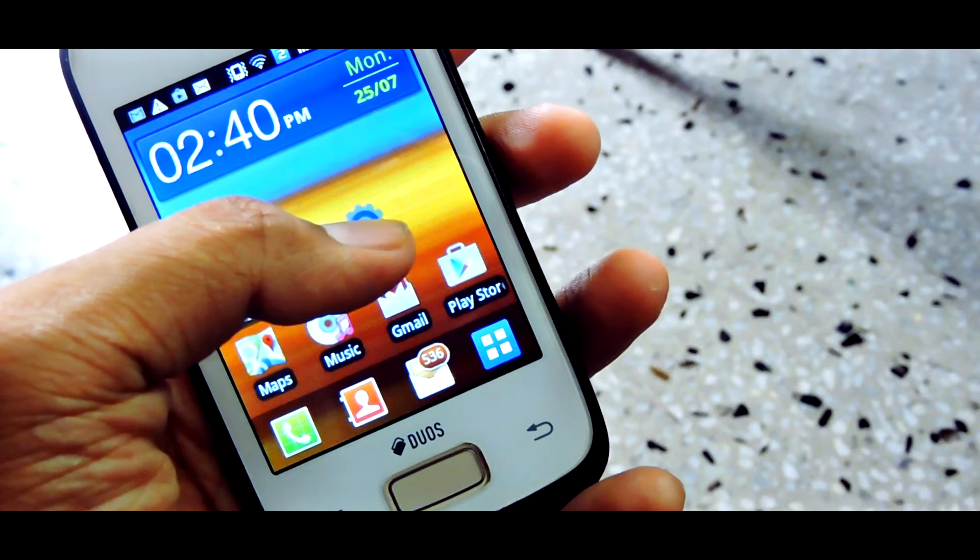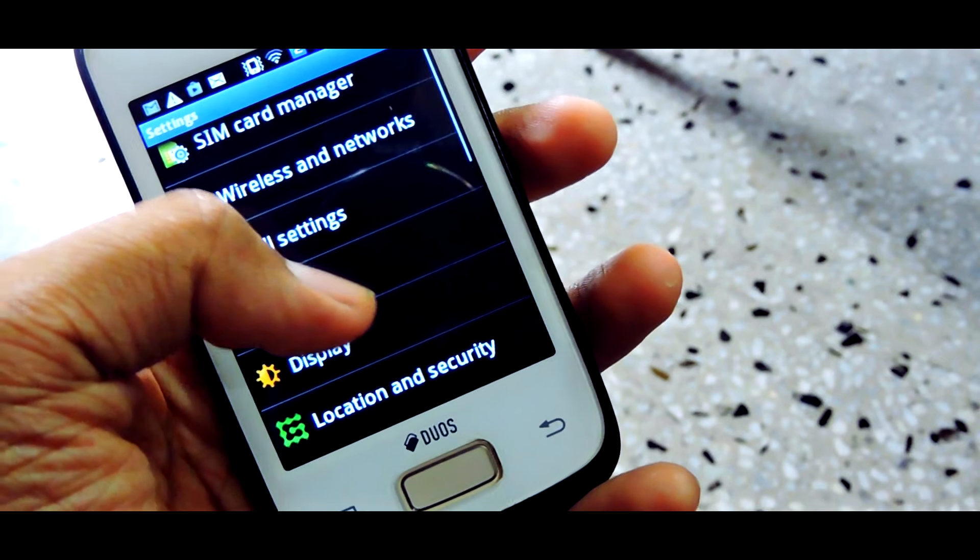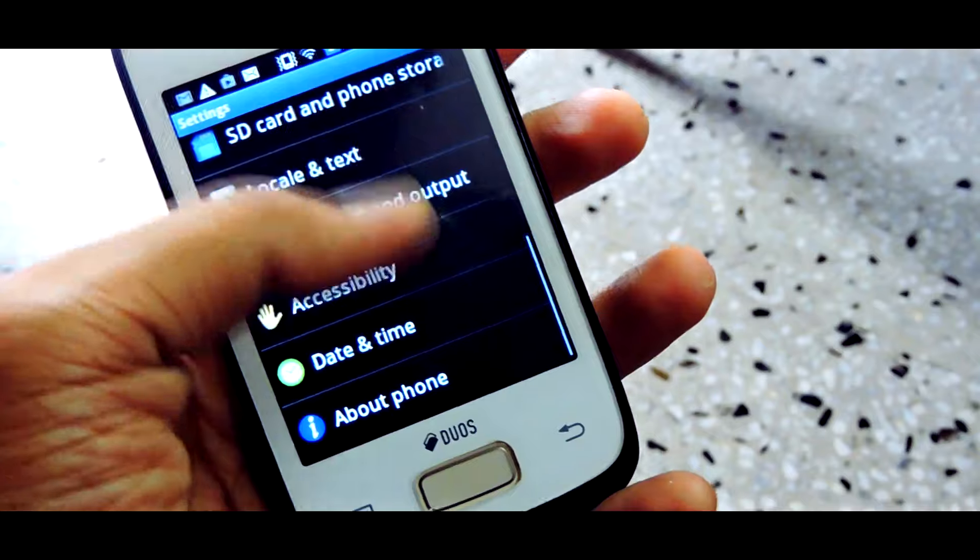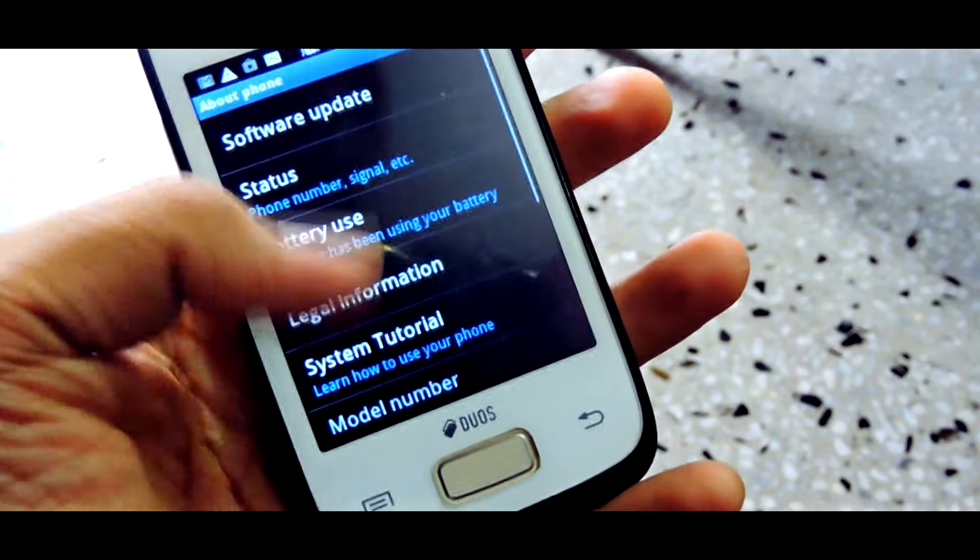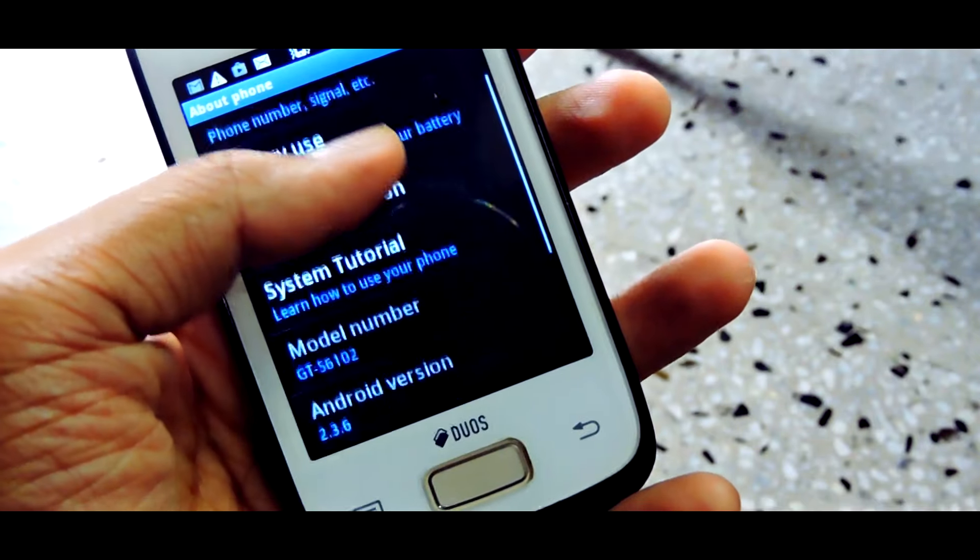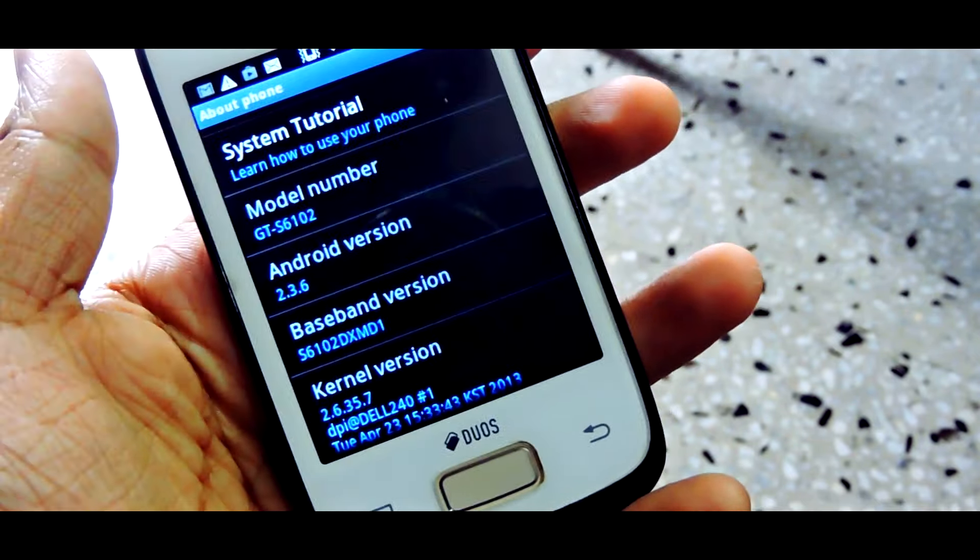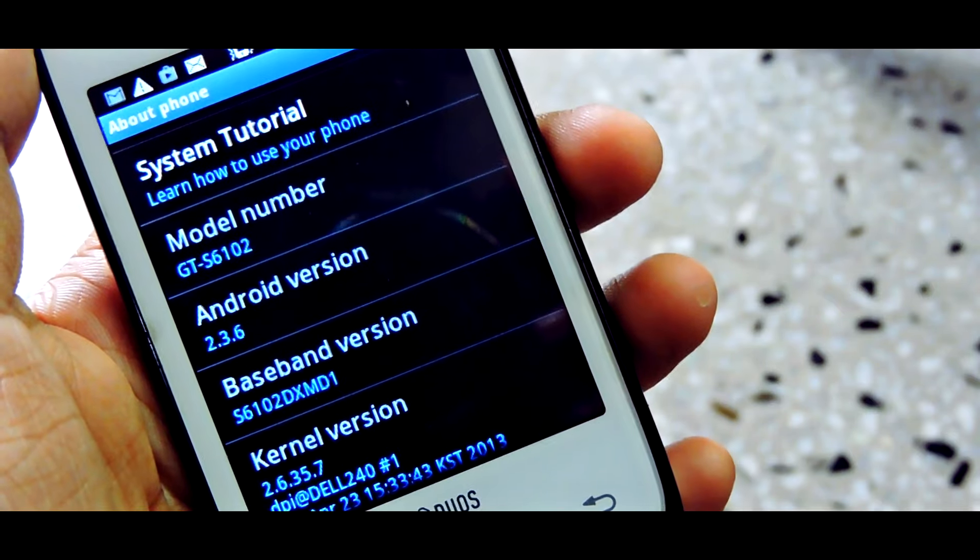Go to the settings in your Samsung device and then tap on About Phone. Scroll down and note down the model number and the Android version.